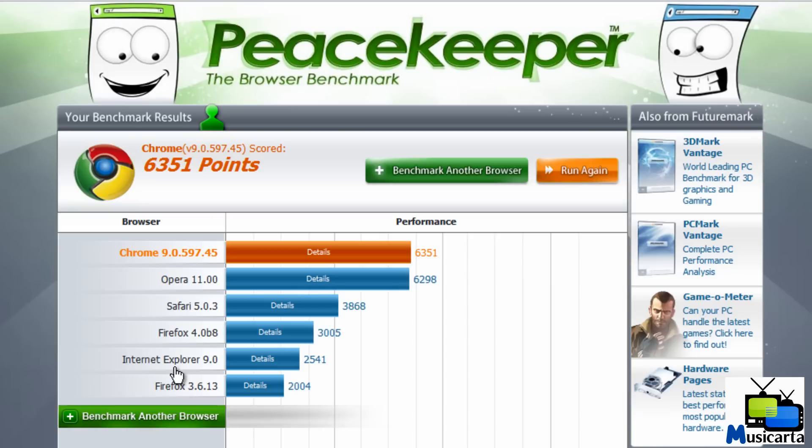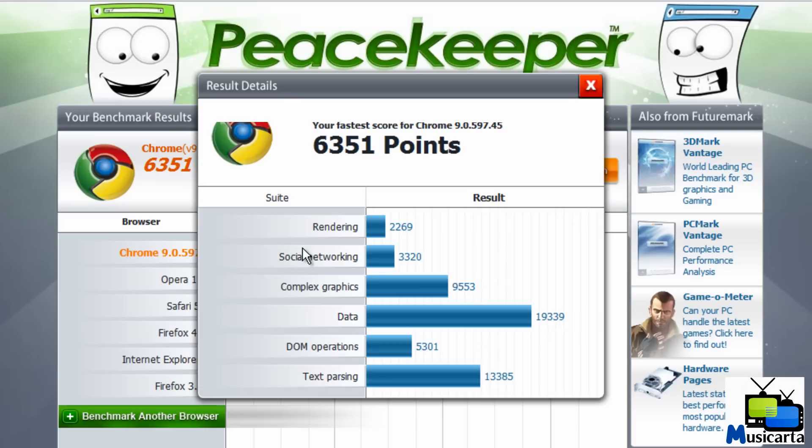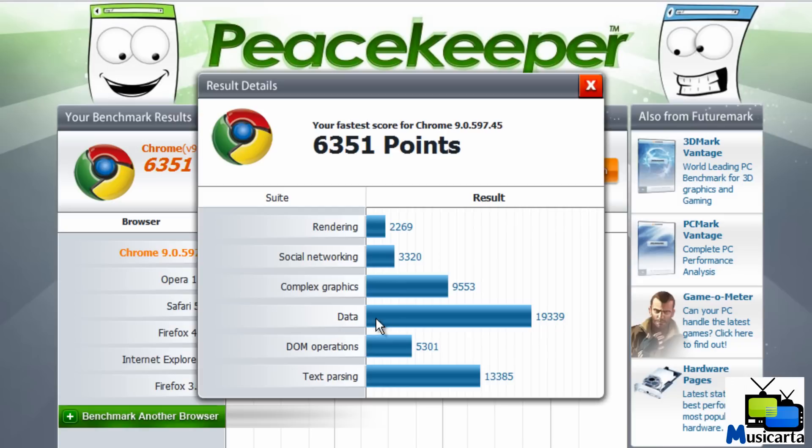And if you press each one, another window shows the details of how it's worked out, there's an average of all these results. And you can see what part it performed best in. So you can see Google Chrome performed best in the data side of things.